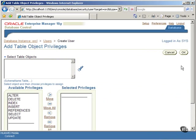In the Add Table Object Privileges screen, choose the table object by clicking on the searchlight.